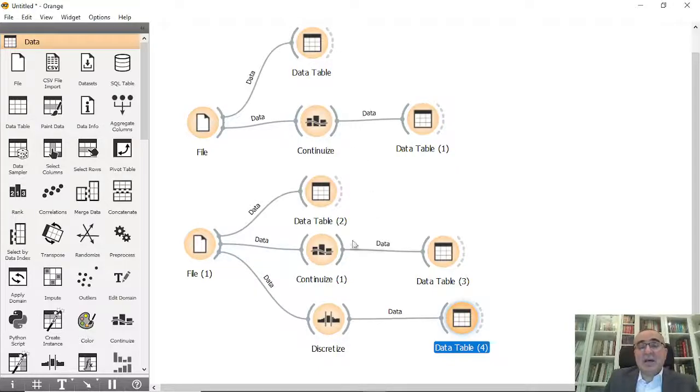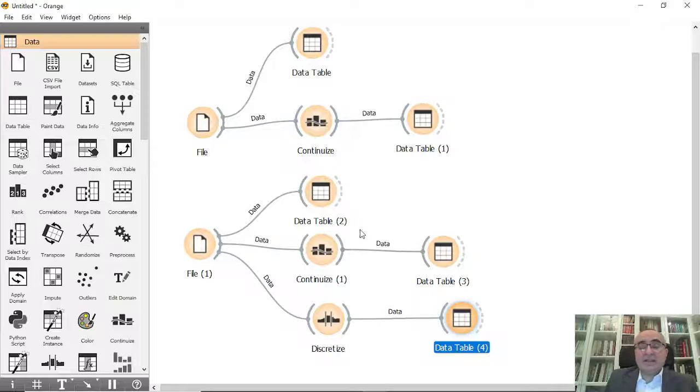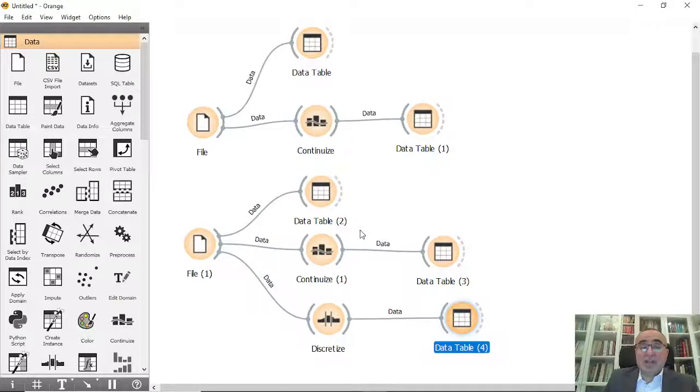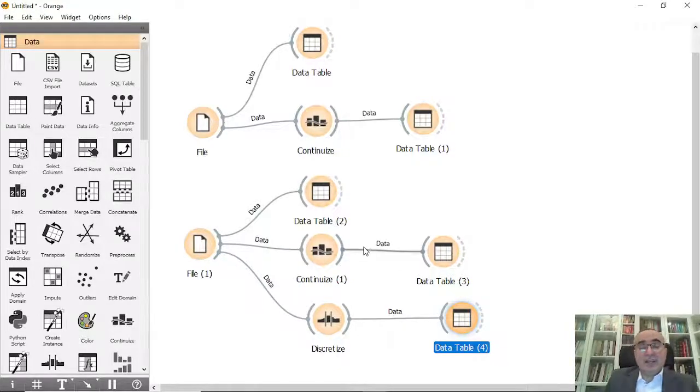But this is a feature that is in Orange Data Mining. You have the freedom to use it. I think it's a very good feature that we can use to manipulate our data before we do training and prediction.